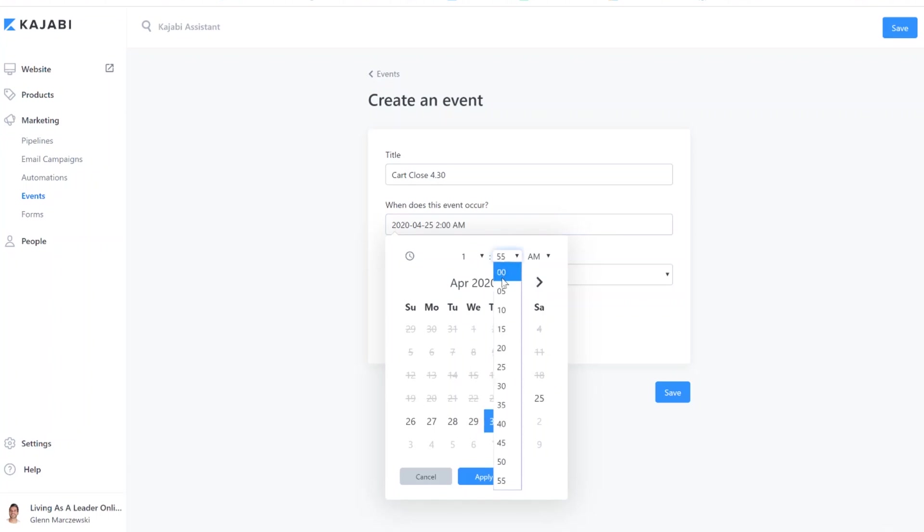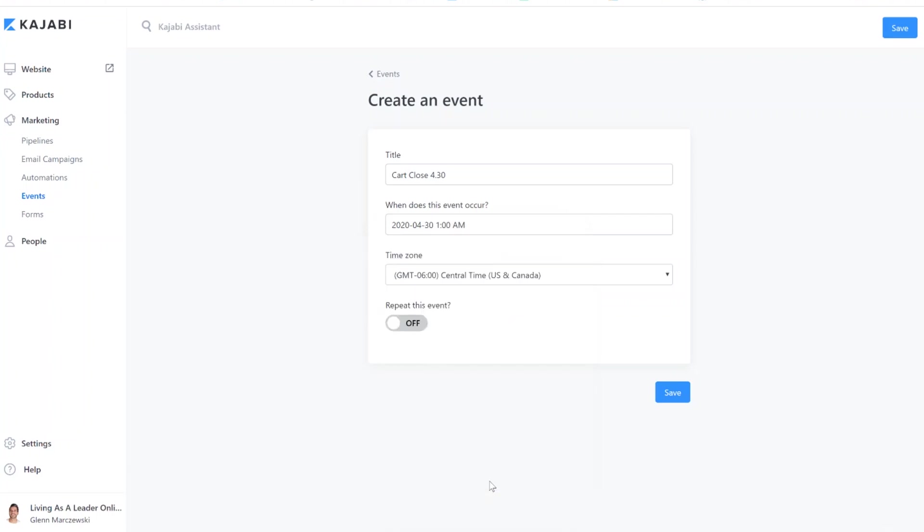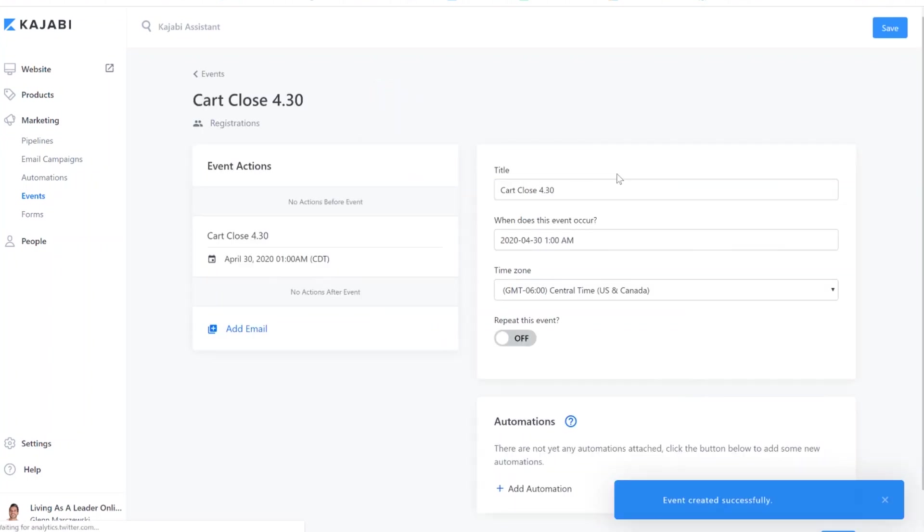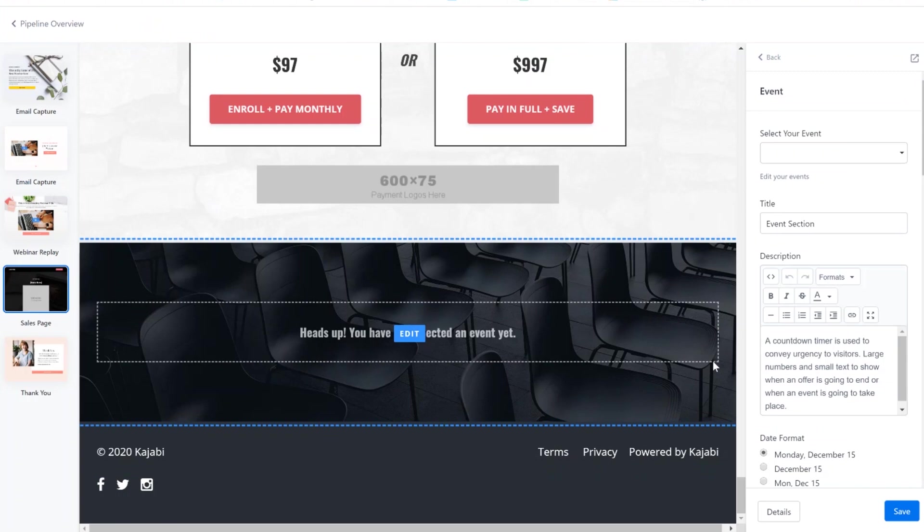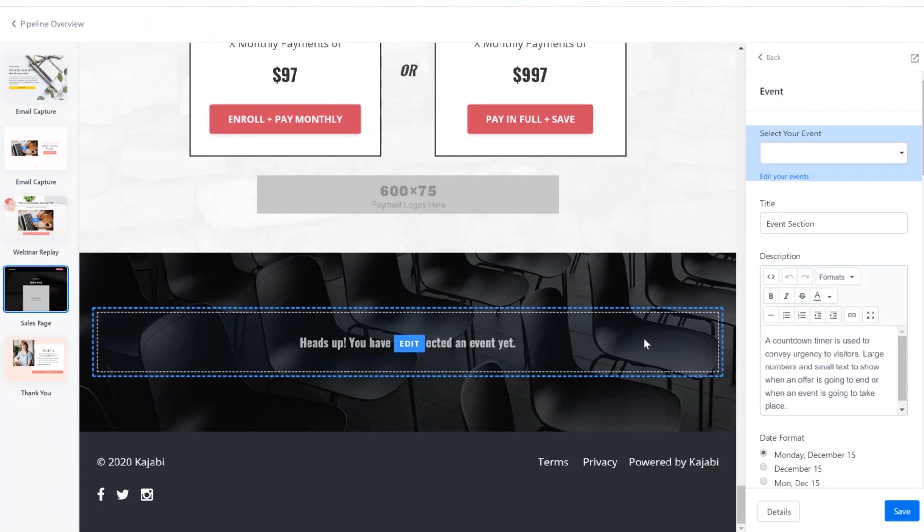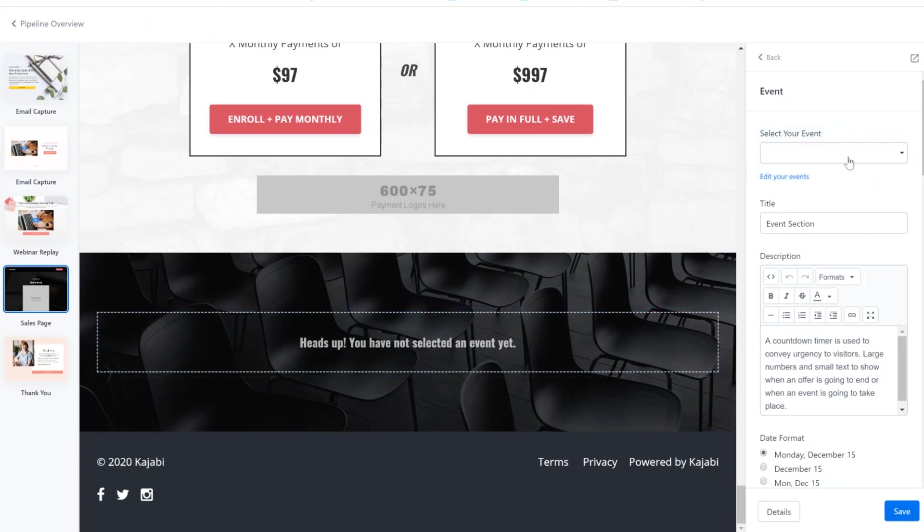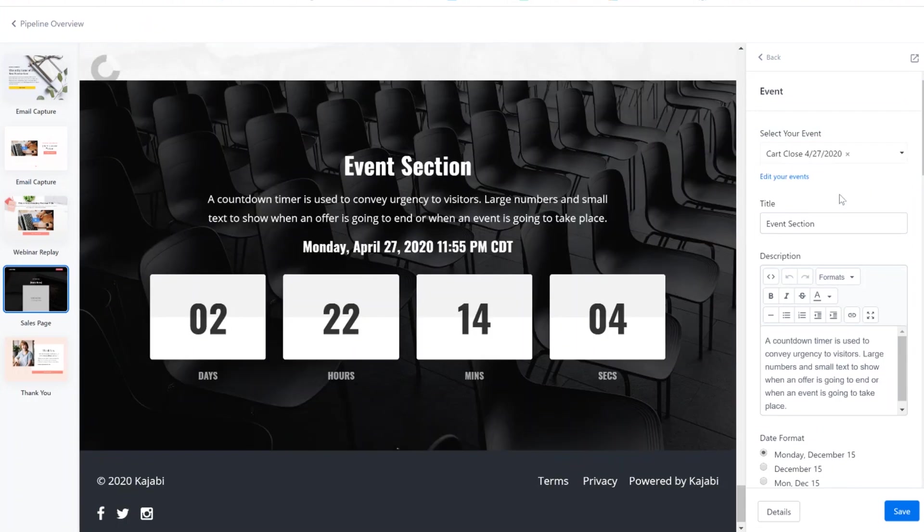Now I can grab this. All right. I'm going to hit apply. Cool. And all you got to do is hit save. All right. Now we don't need this at all. We can just close it, go back here, and now we've got an actual event that we can select, and there it is. Automatically pops it up. You don't have to refresh the page.